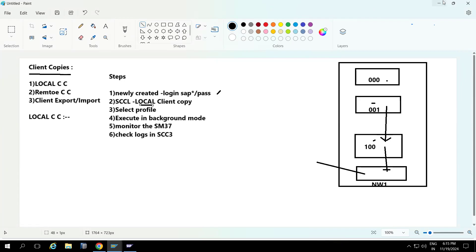You can select any client as the source — either 000 or 001 — and copy to any target client. The source just needs to have data; if there's no data in the source, nothing will come to the target. So if there's data in a source client that you want to copy to the 100 client for testing purposes, you can do that.